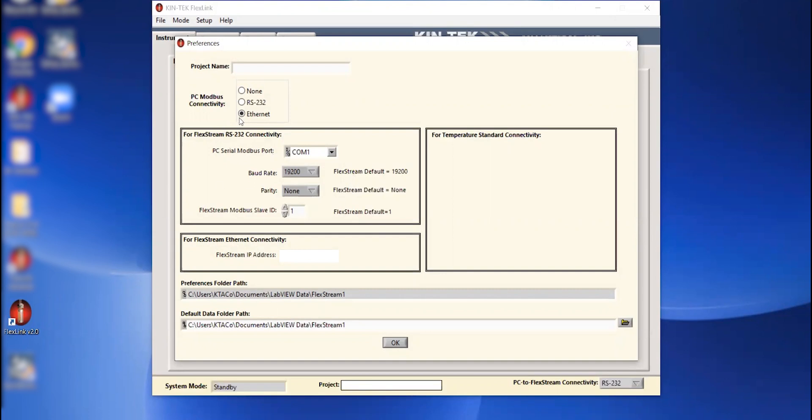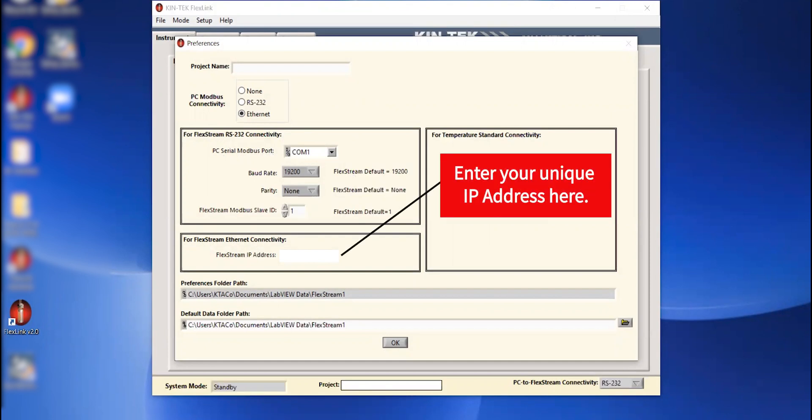Since we're going to use ethernet, I'm going through our network. I'm going to set up my IP address to connect to an existing instrument that's set up in the back of our building. So I'm going to go ahead and put an IP address here. Hopefully I have the right one. And I'm going to hit OK.